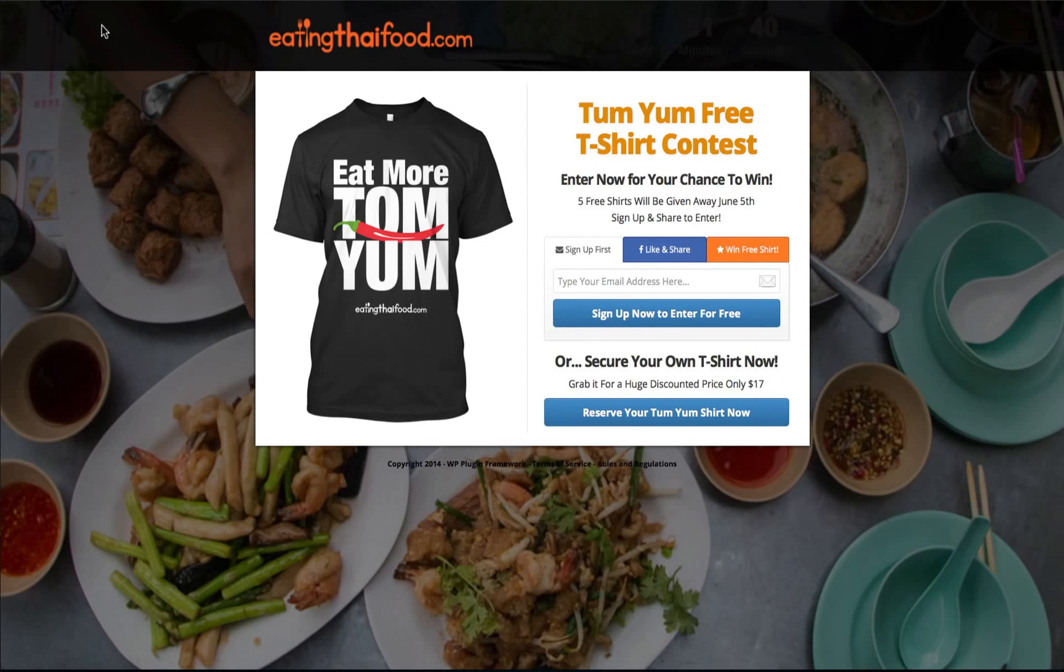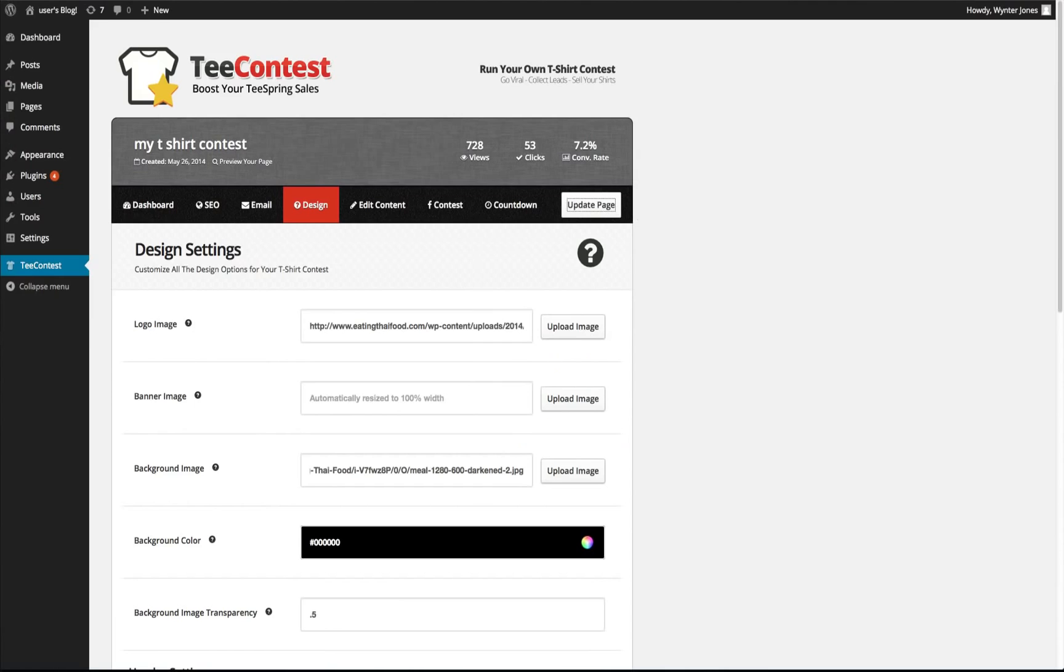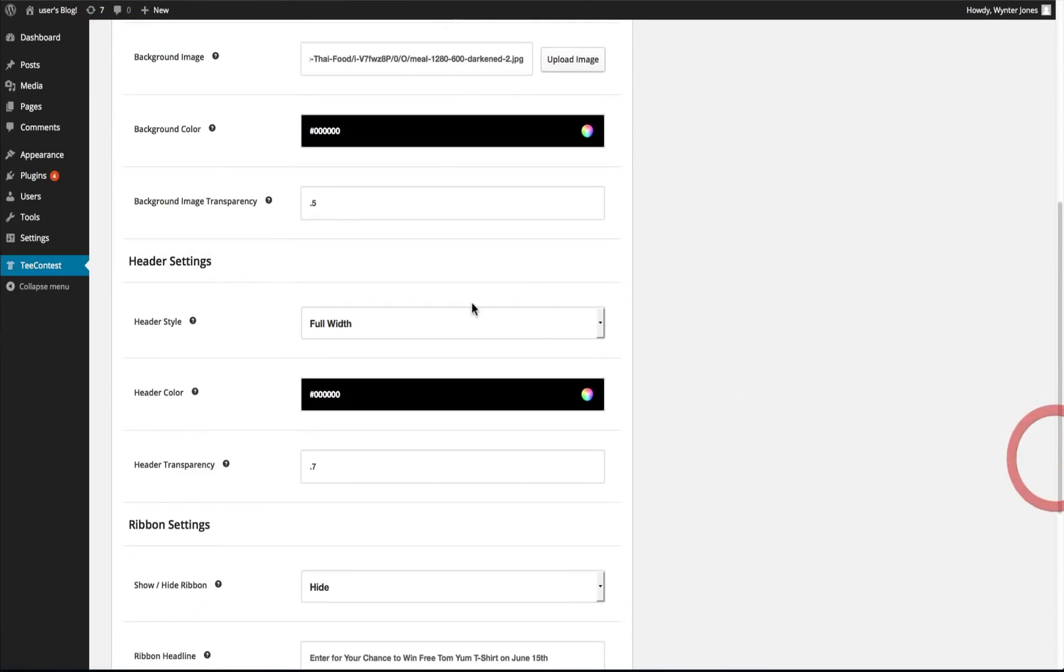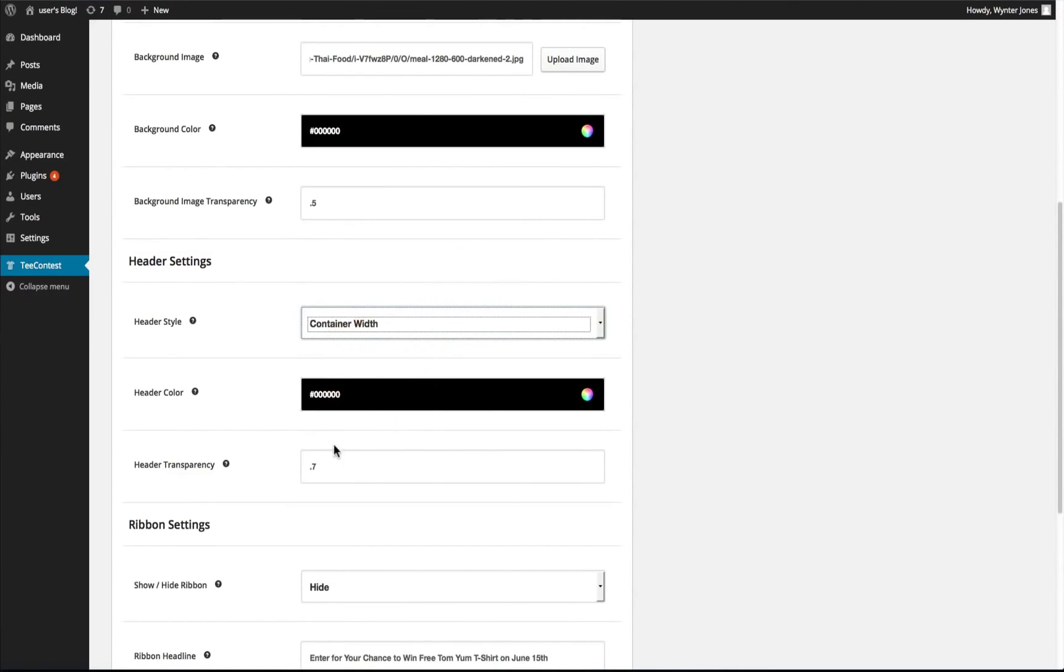You'll see we have the full width background for the header. You can change it to just the container width and the smaller opacity.